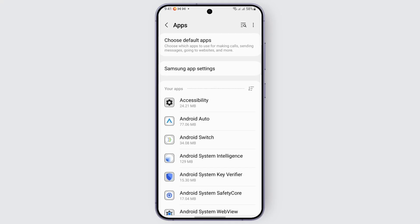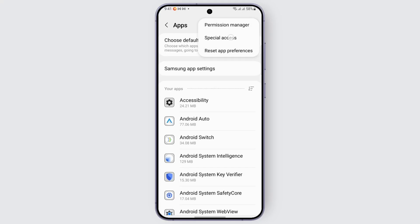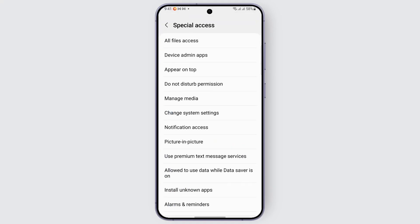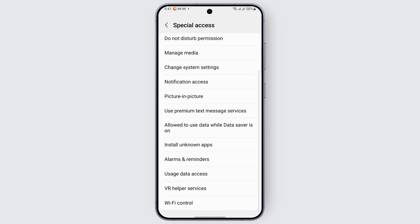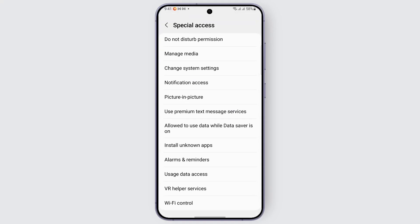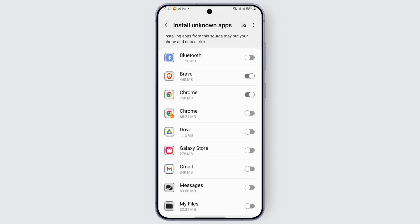From here, look for the three-dot option at the top right corner and tap on it. We have the option for special access or permission manager. Tap on it, and you'll see the section called Install Unknown Apps. Tap on it and you'll find different options.